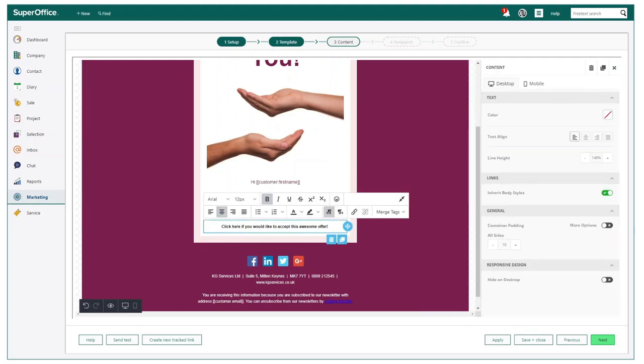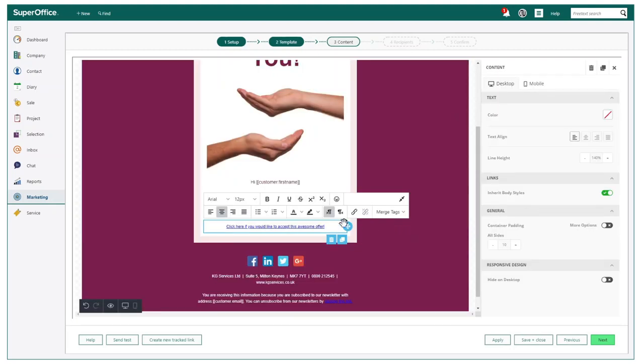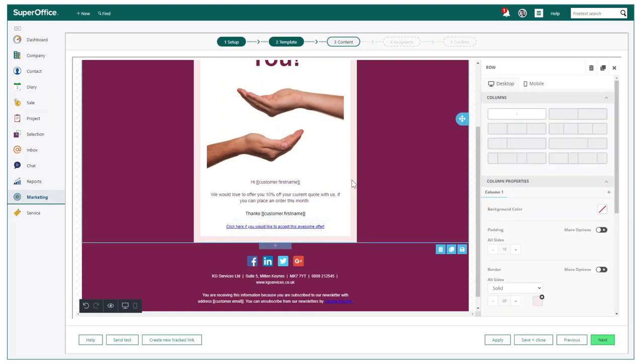As you can see, if someone is interested in the offer and clicks the link, we could simply make this redirect them to another source, be it the company website, or even direct it to a web form to complete.